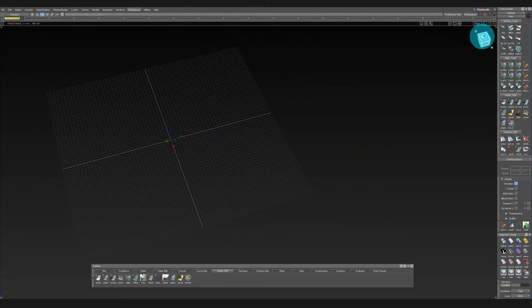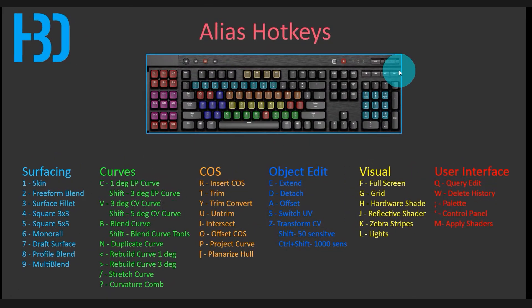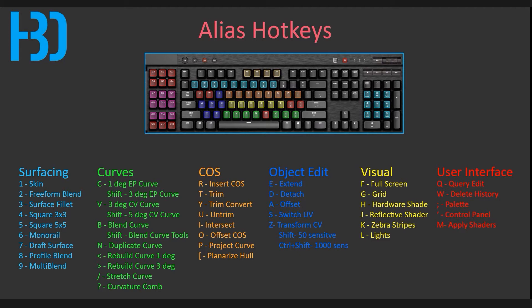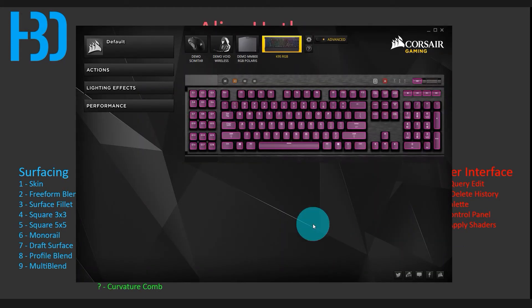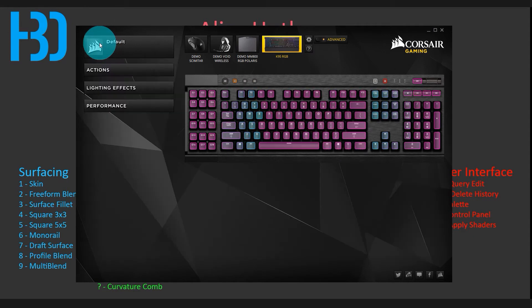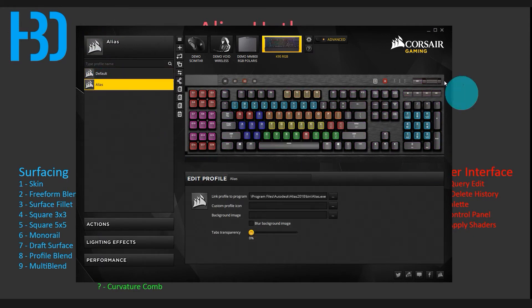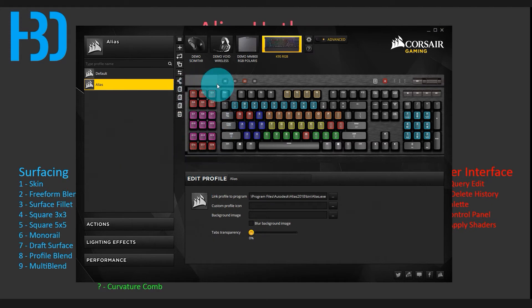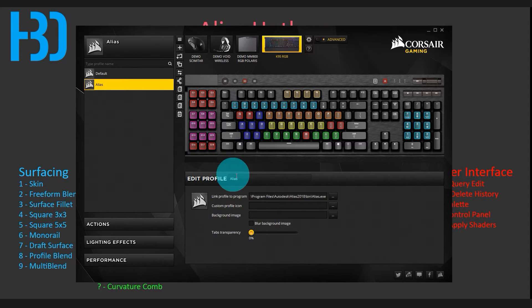The keyboard I use is the Corsair K95. In my Corsair Utility Engine, when I'm not using Alias it has a wave animation, but when I turn on Alias all the mapped keys light up. The K95 also has extra G-keys where I put all my alignment tools, file save, and related functions. Even if you don't have this keyboard, all of this is very valuable.